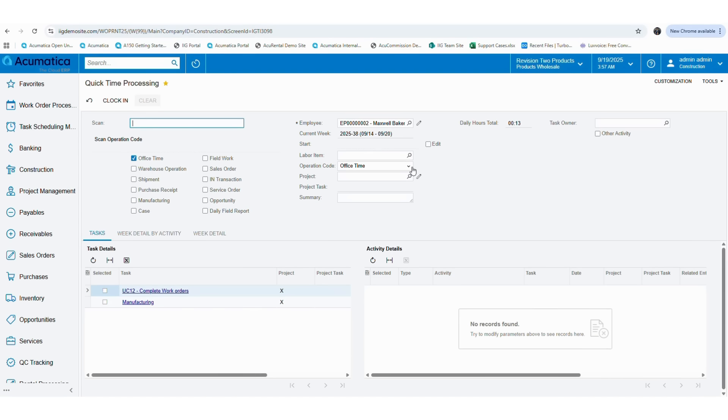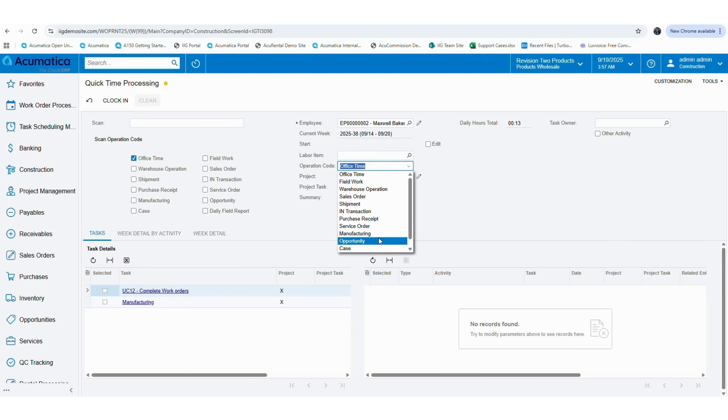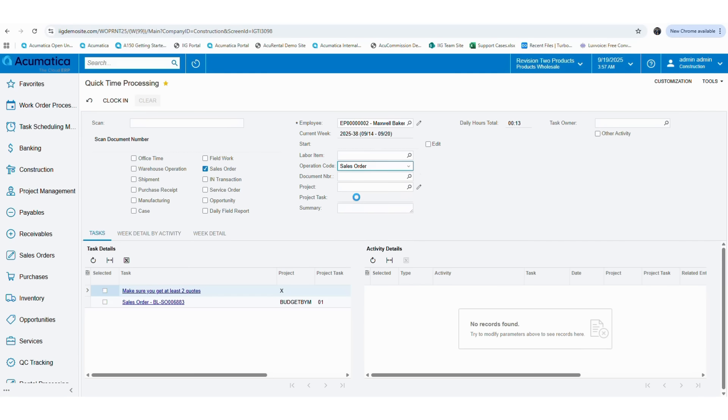Now in the screen, if you go to the operation code dropdown, you will be able to see multiple options to select. As an example, if you are going to enter time spent for a specific sales order, you can select sales order as the operation code. Then you can select the sales order number as the document number.